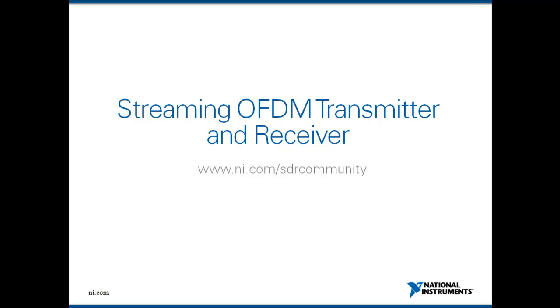Hello and welcome to another video demonstration of LabVIEW Communications System Design Suite. I am Amy Matlin, an engineer at National Instruments.